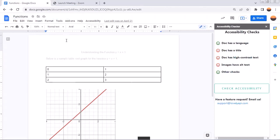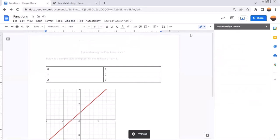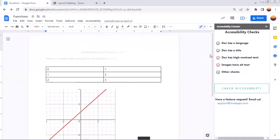We can do a quick check for accessibility and see that we have fixed that issue. Go to add-ons, accessibility checker for docs, check doc. And you can see that we're okay now.